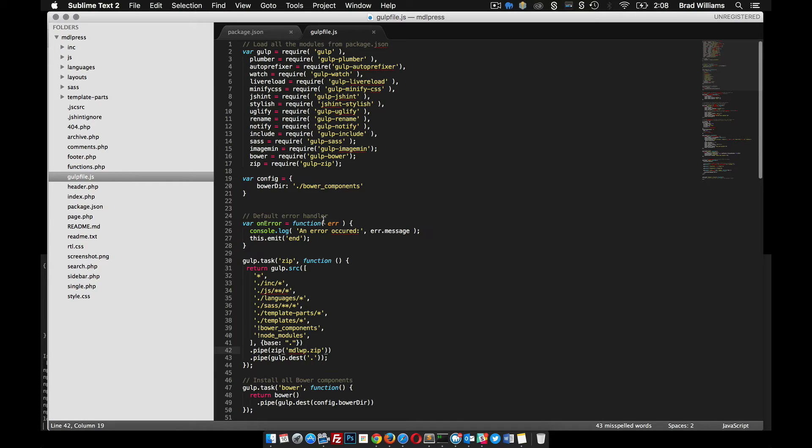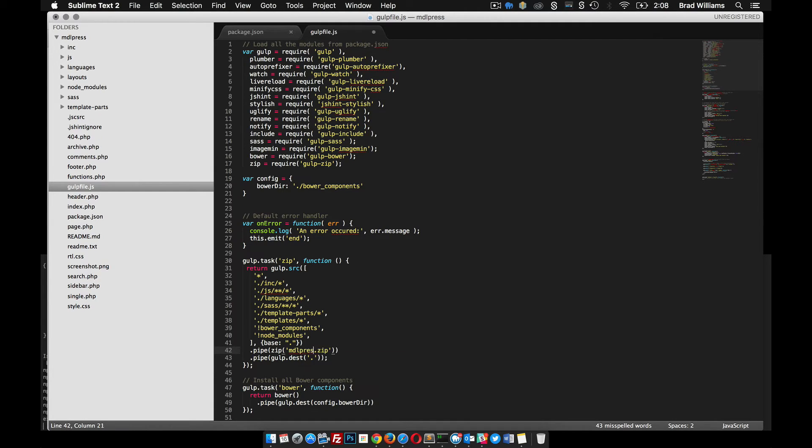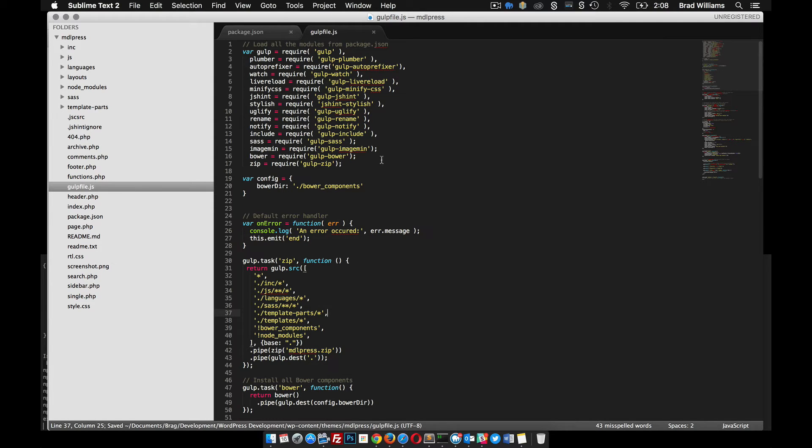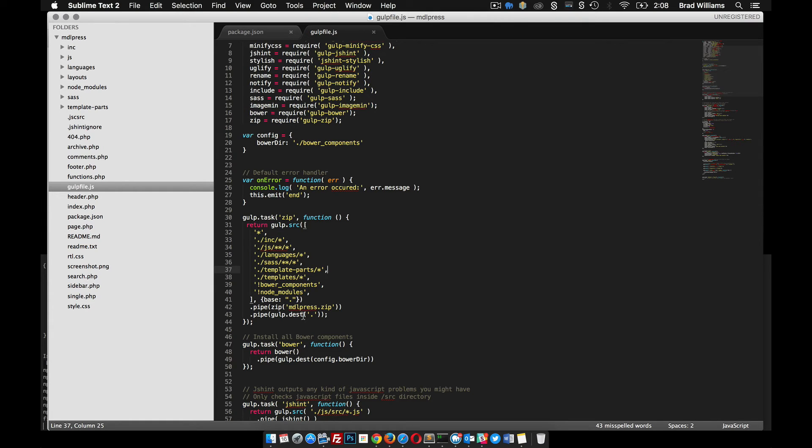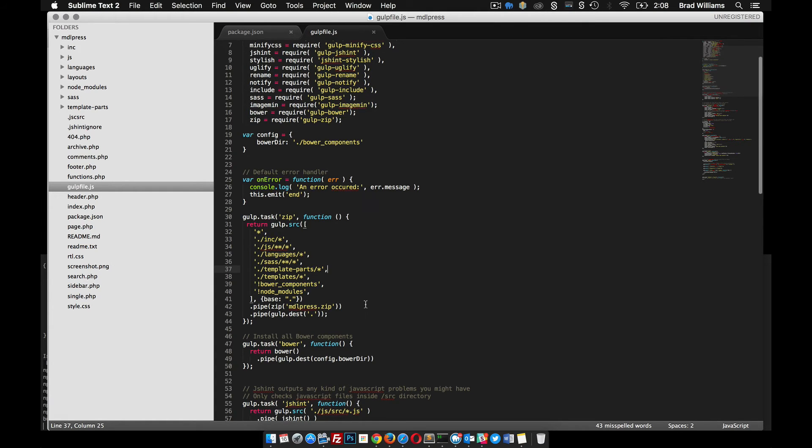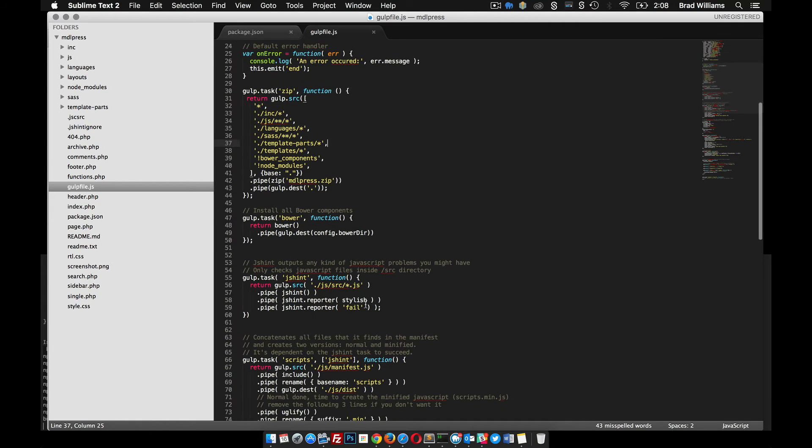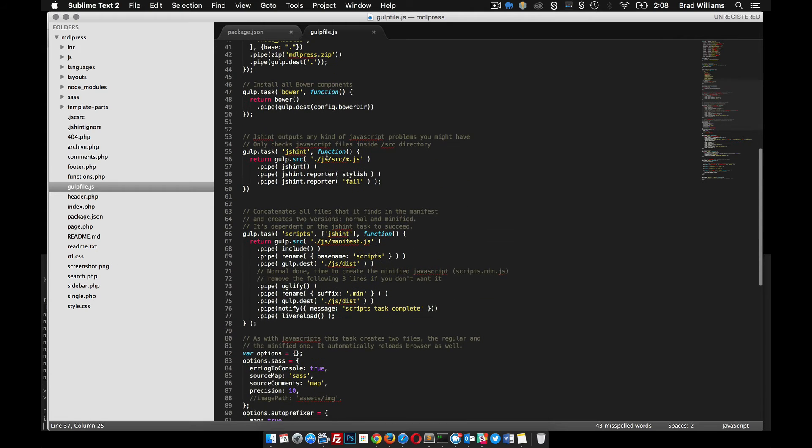So this is, again, used in my other theme. I'm going to rename this MDL Press. So you can see here that in this gulp file, if you're not familiar with gulp, it just does a lot of different tasks for me. So for instance, this zip task will go through all these files and zip it up for me so it's ready to upload to FTP or whatever to your live site. Got a Bower task to install Bower, we'll do that in a second. JS Hint goes through and does a little linting.